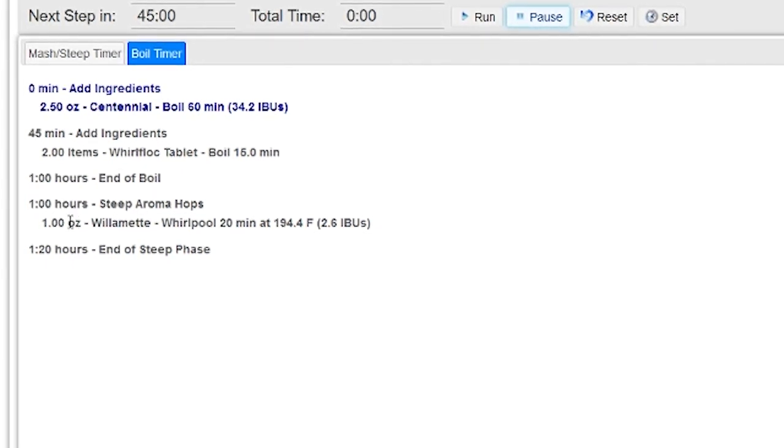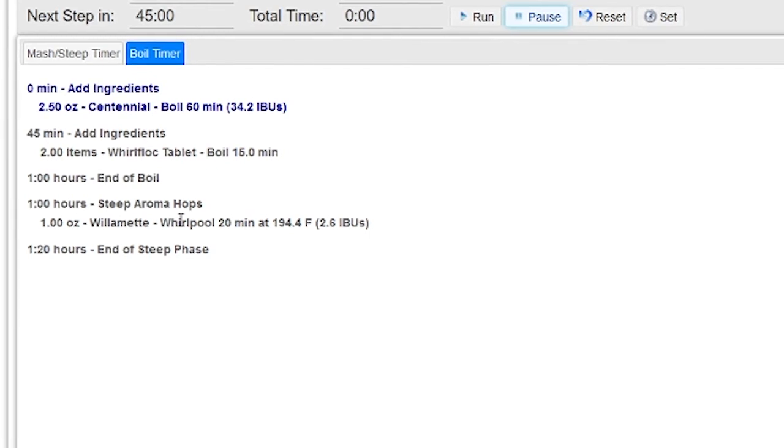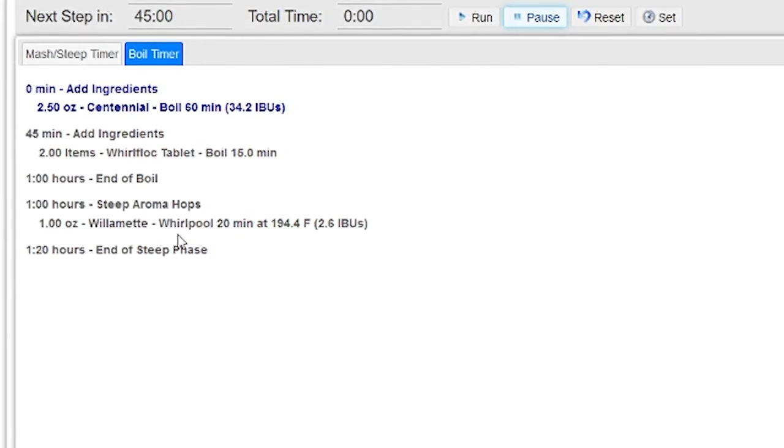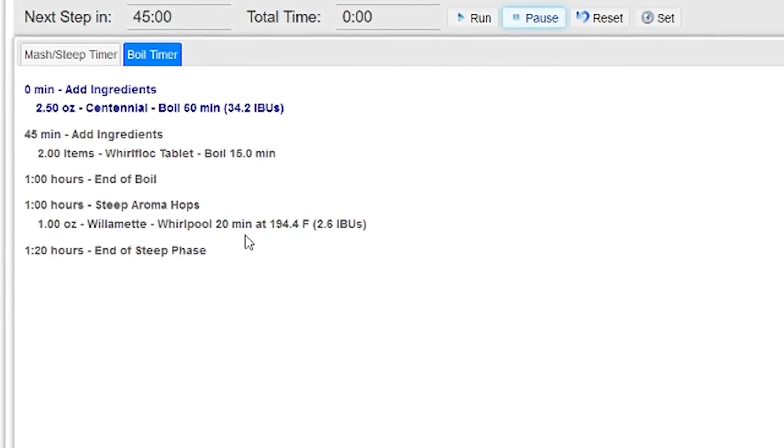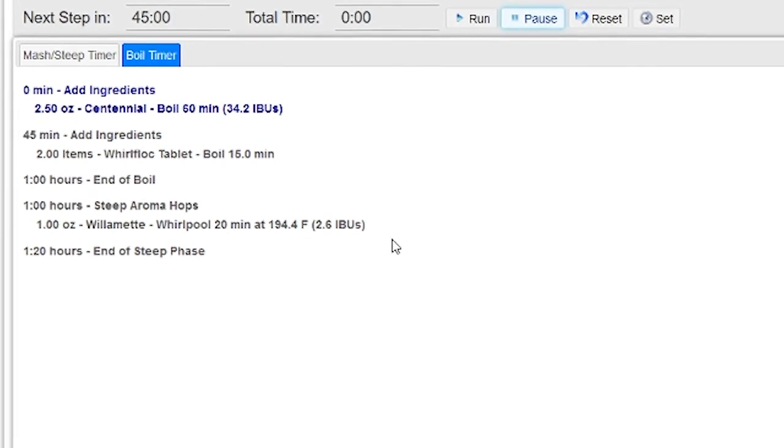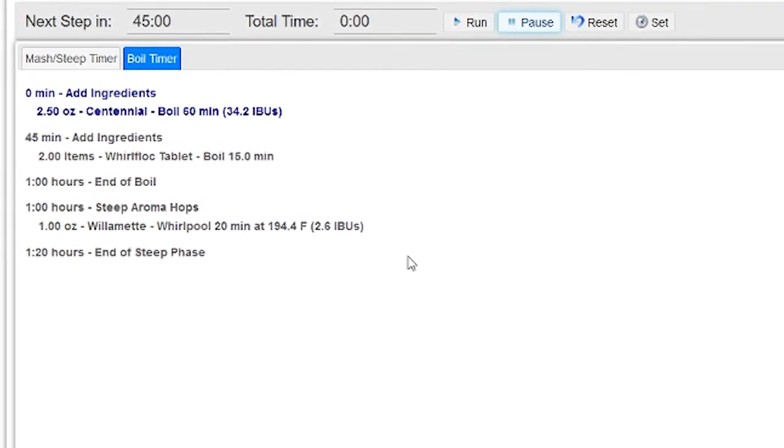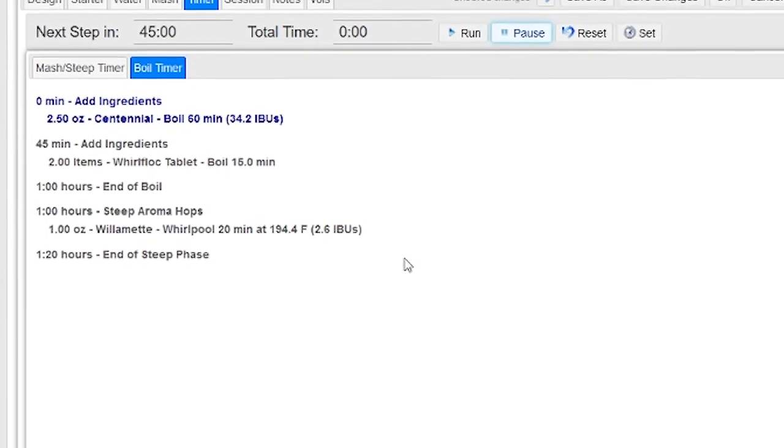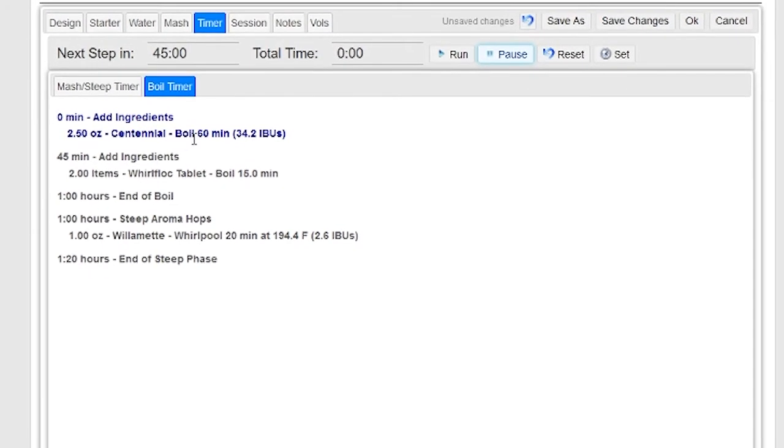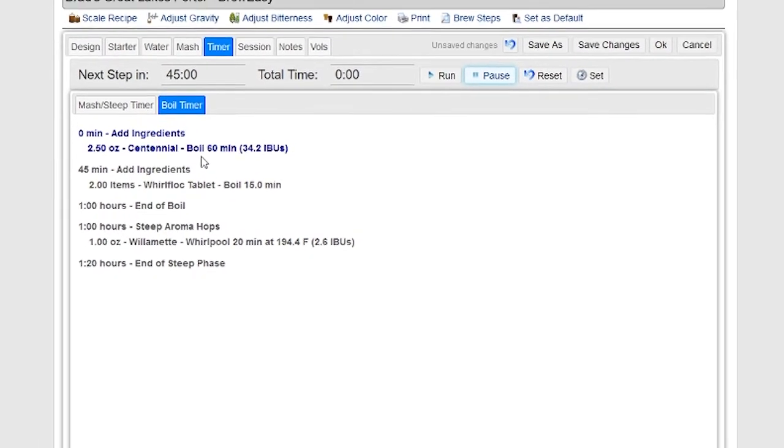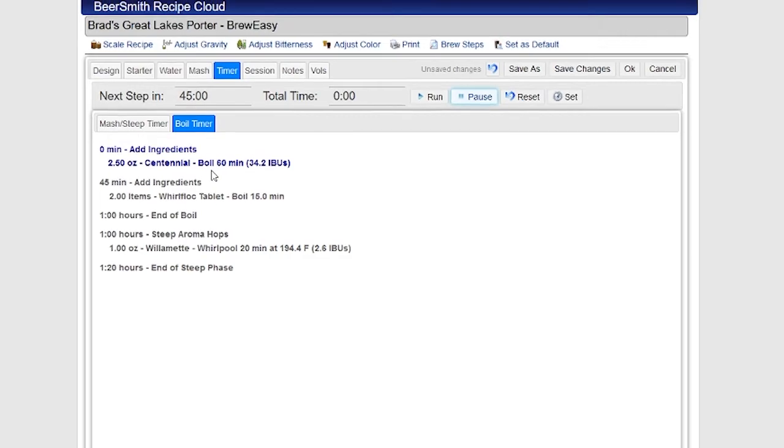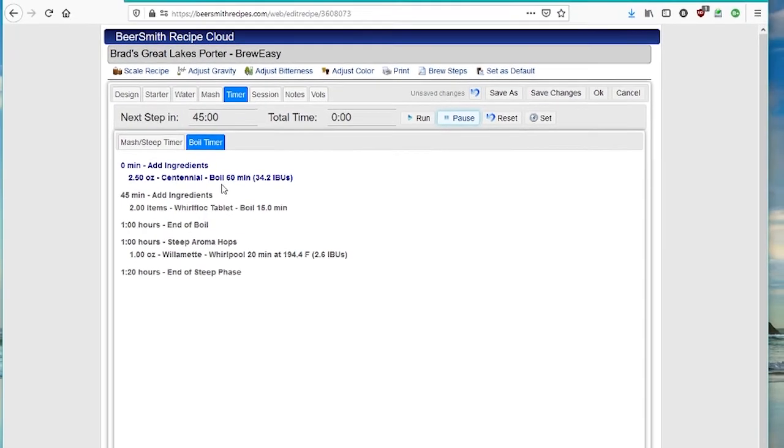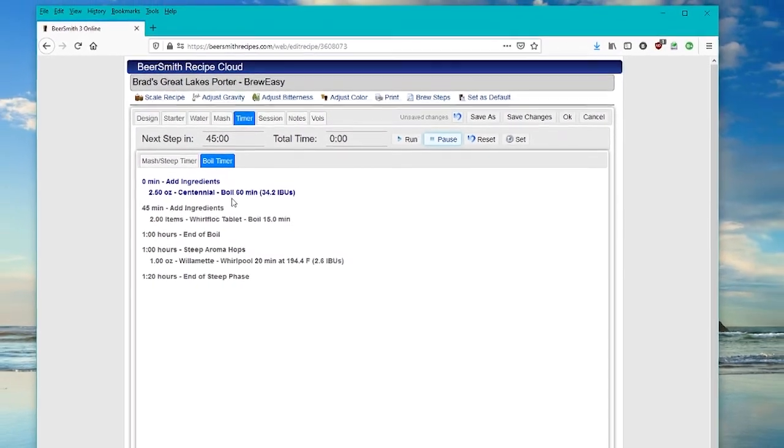In this particular recipe, I also have some steeper aroma hops, which I added an hour, and I whirlpool for 20 minutes, and it's got the temperature here as well. So the brew day timer shows both the mash steep timer and the boil timer, gives me step-by-step instructions, and it'll play a nice alarm every time a step occurs.